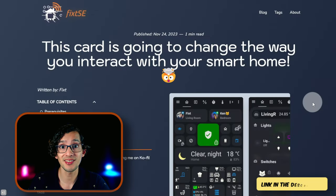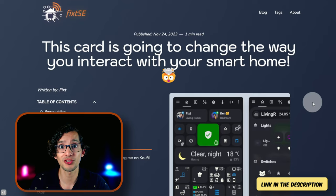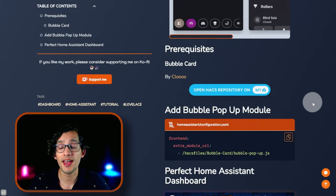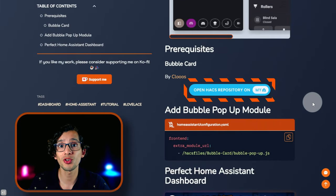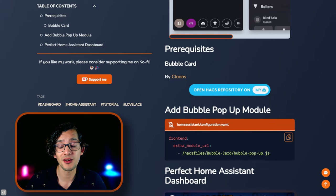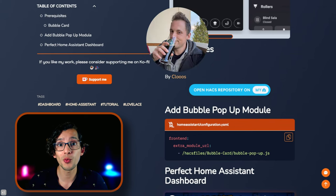To get this working, just go to my website. For this we are going to need the Bubble Card. Just scroll down and you can use this button to install it in HACS.